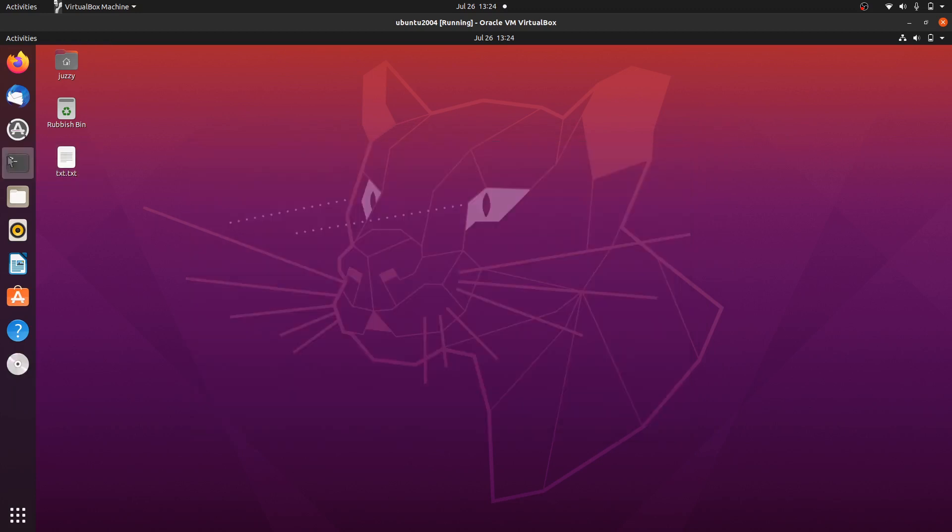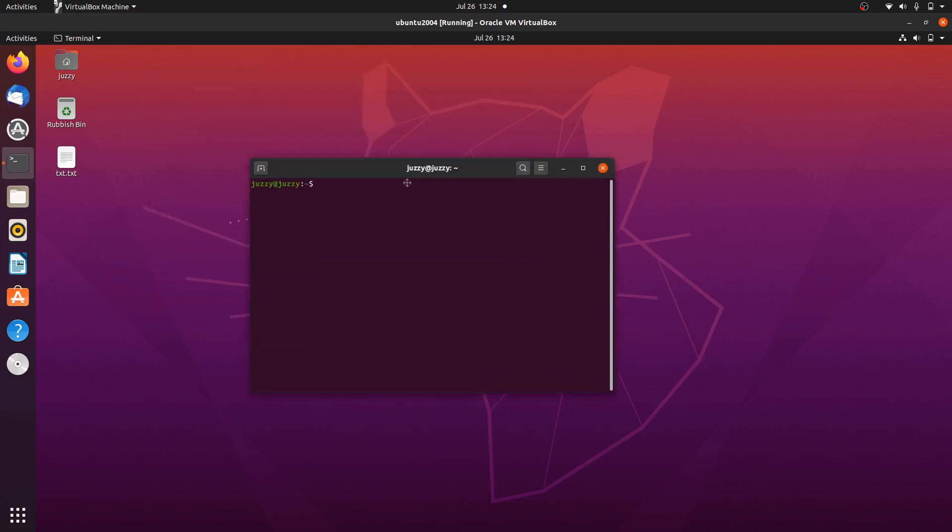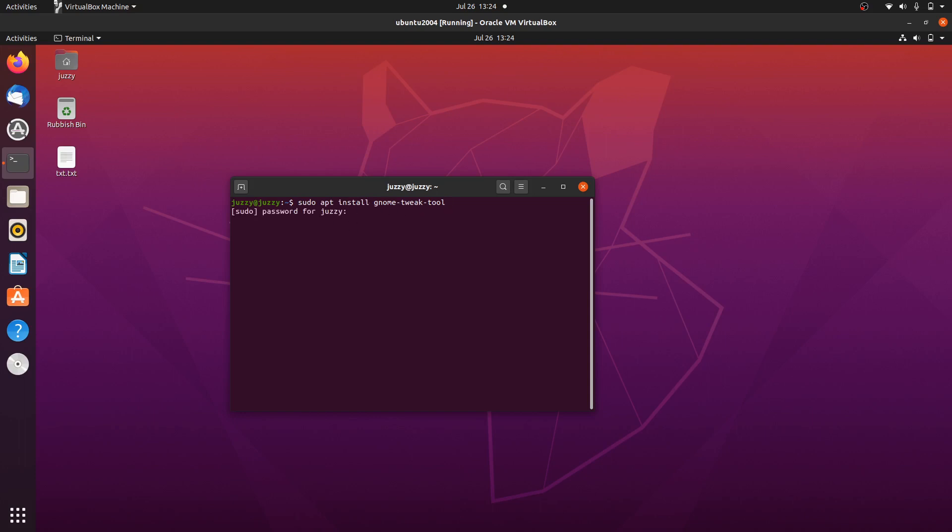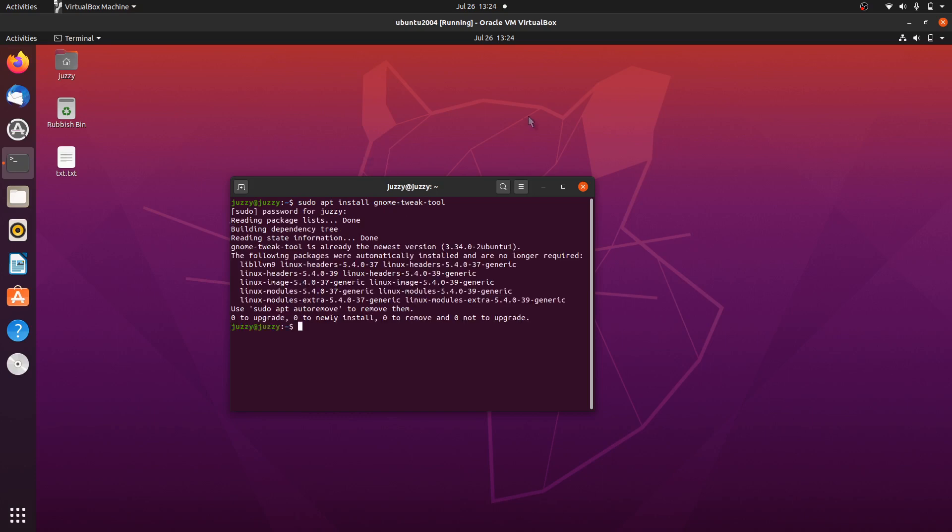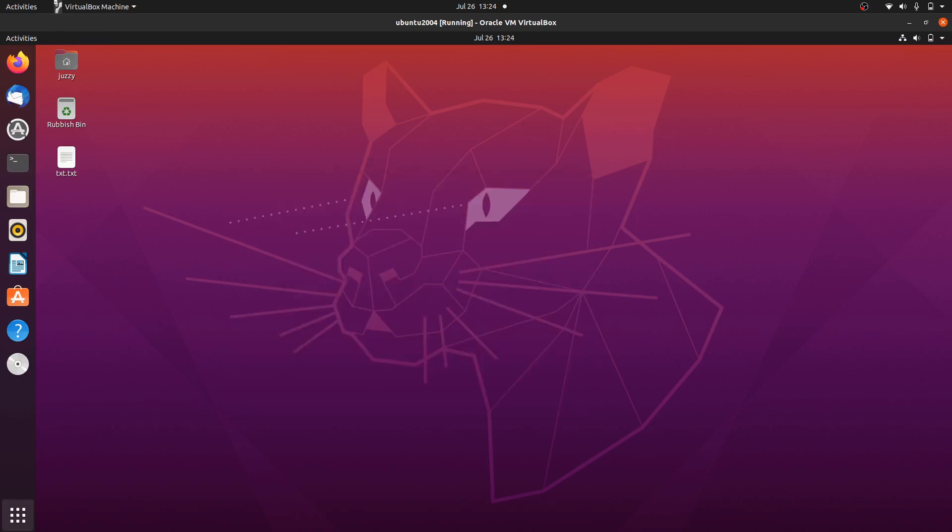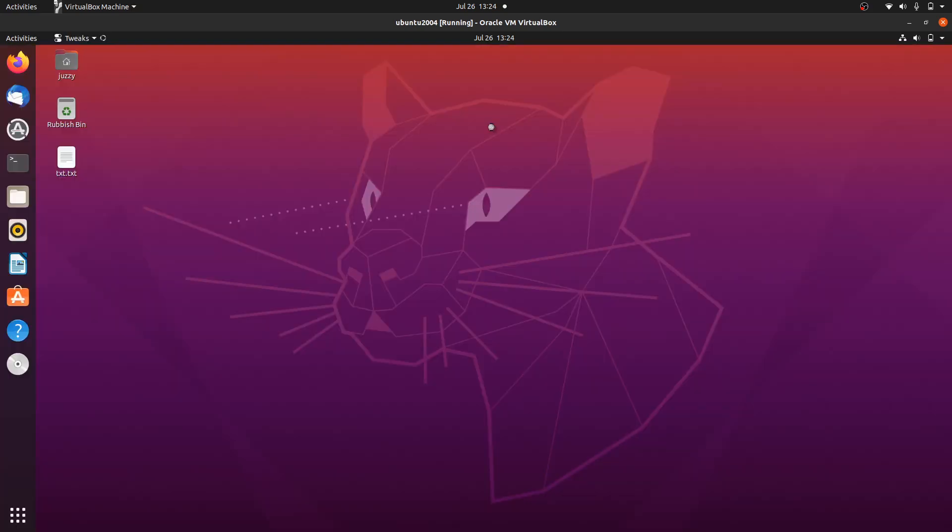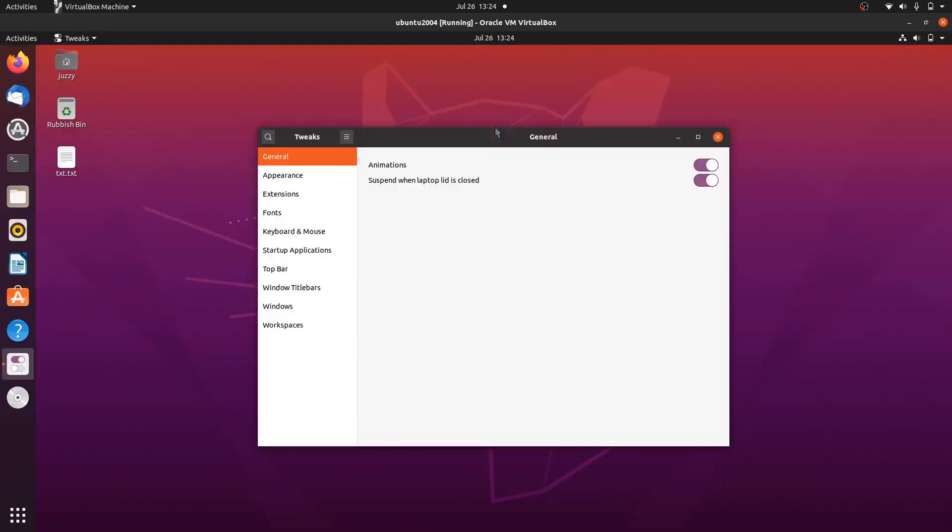Moving on, we have something called GNOME Tweak Tool. Before I show it, I'll show you how to install it. You go to a terminal and type in sudo apt install gnome-tweak-tool, throw in your password, and away you go. Once it's installed, you'll go to something called Tweaks. The point of this is just to tweak it up.